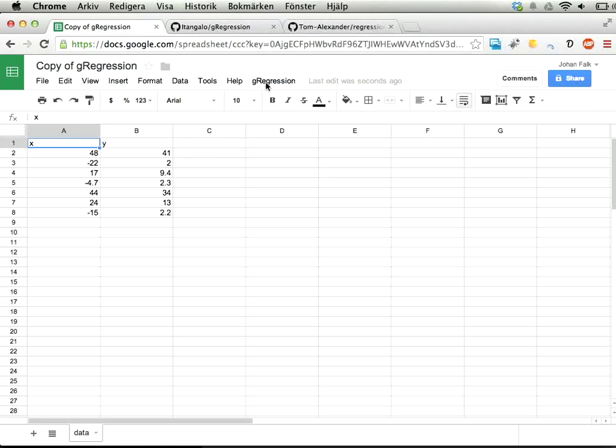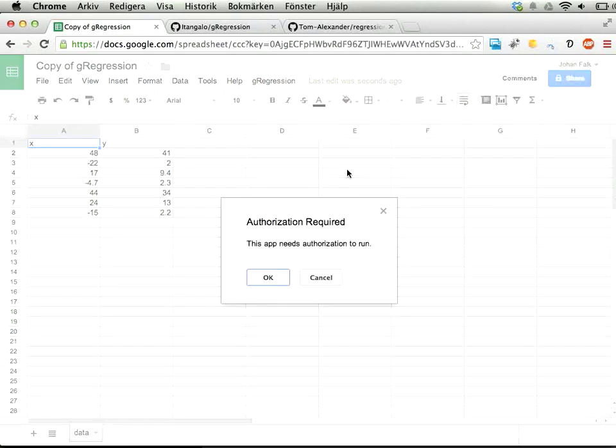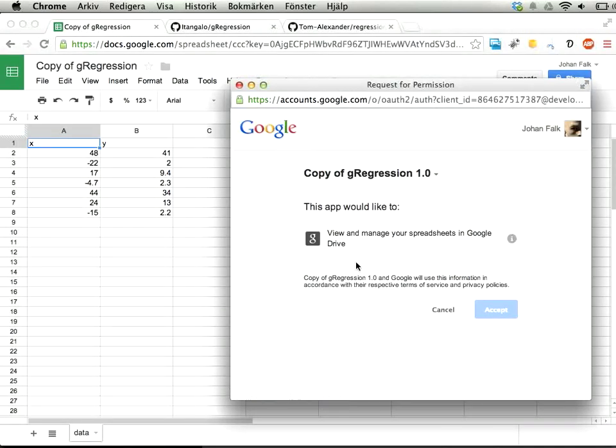You have a new menu here called G-Regression, and if you try this, you'll have to authorize the script because it would like to read and write data to your sheet, of course. So let's accept that.